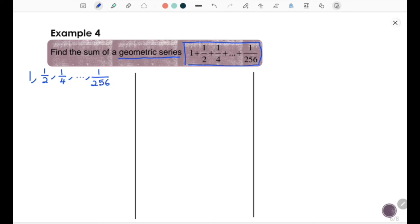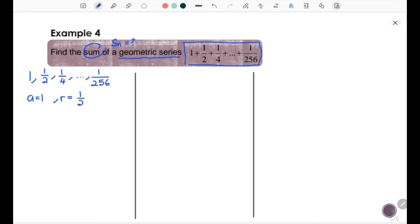The question asks you to find the sum of the geometric series, which is Sn. Before you can find Sn, you need to find n, which is the number of terms in this sequence. From the sequence, we have a equal to 1, r equal to t2 divided by t1 which gives 1/2, and the last term tn equal to 1/256.